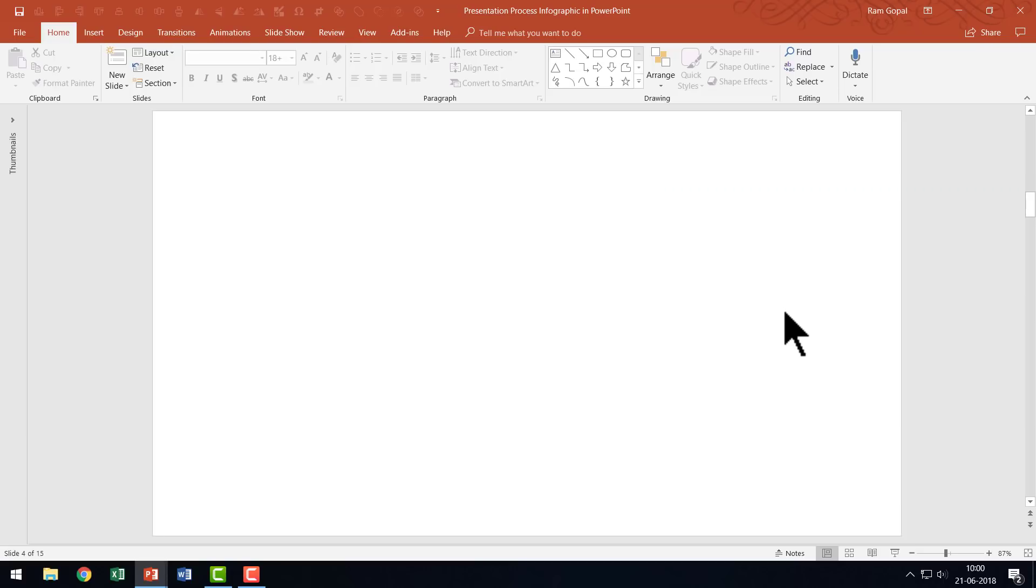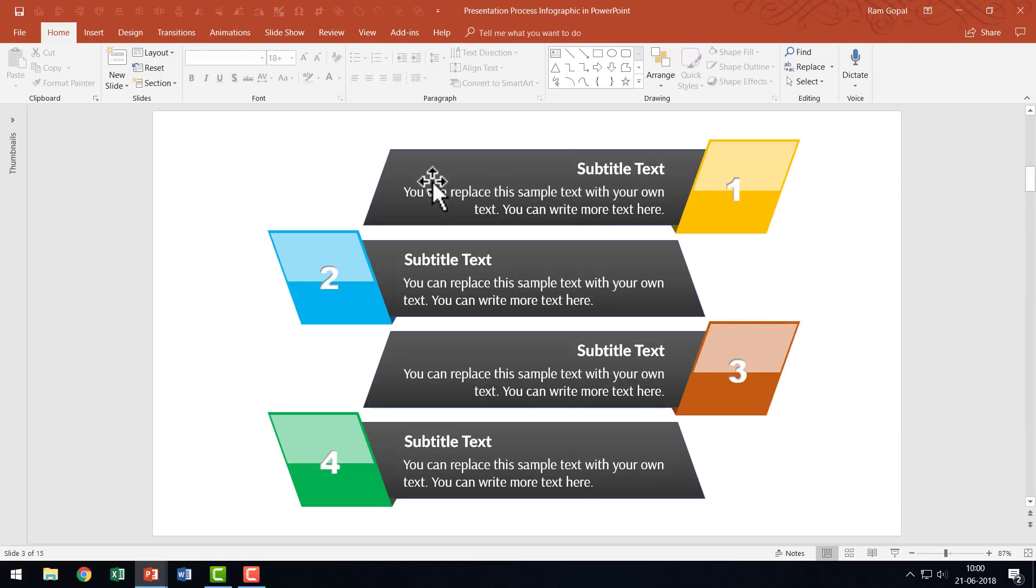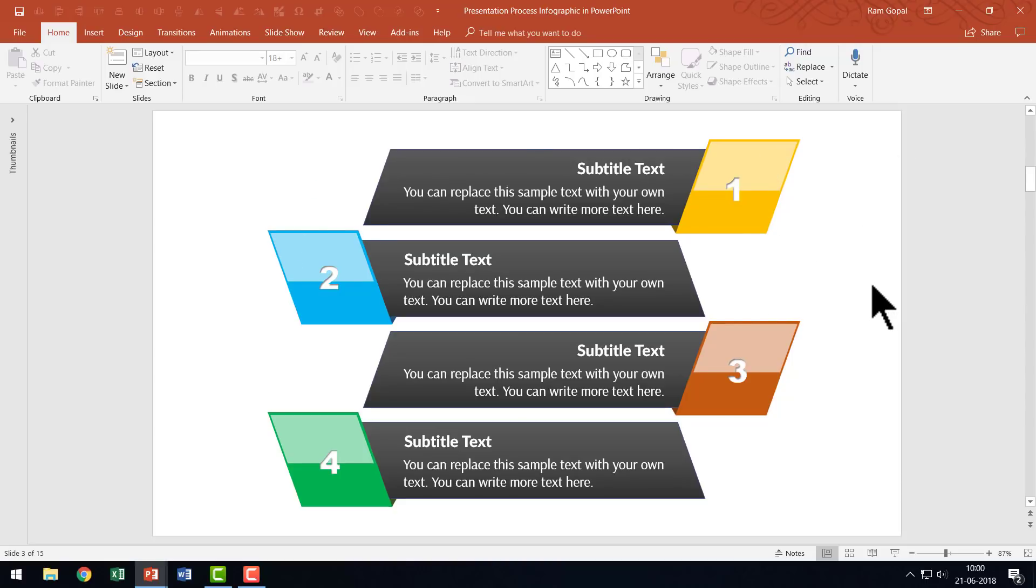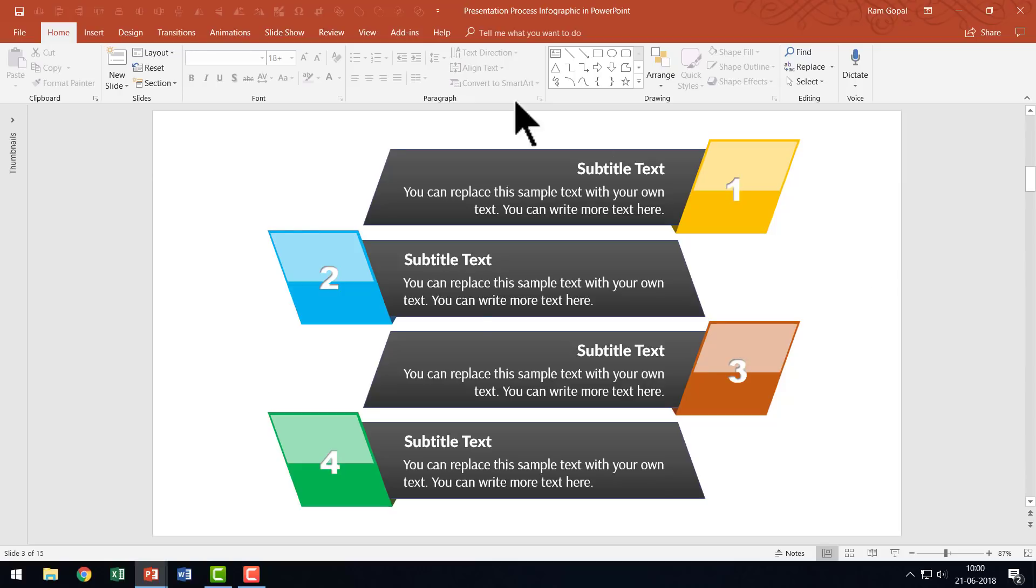Here I am on a new slide. The first thing I'm going to do is create a prototype of this unit. Once I have that unit created, I can make copies and arrange them one below the other to complete the infographic.